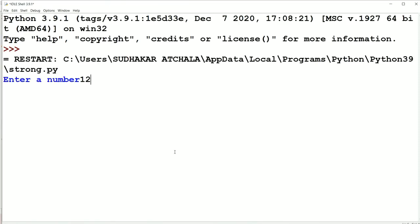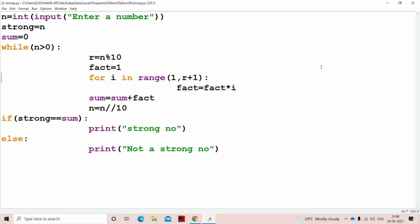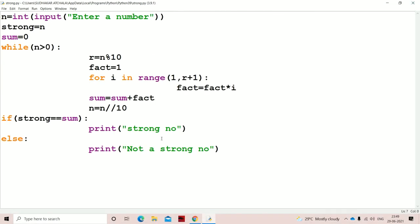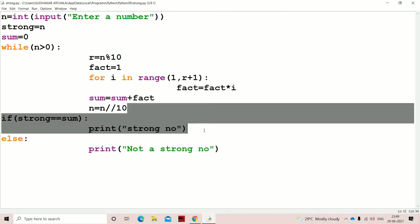For example, 120 is not a strong number because 1! + 2! + 0! = 1 + 2 + 0 = 3, which is not equal to 120. When we test 145, we get the output confirming it is a strong number. So we can conclude that our logic is correct.